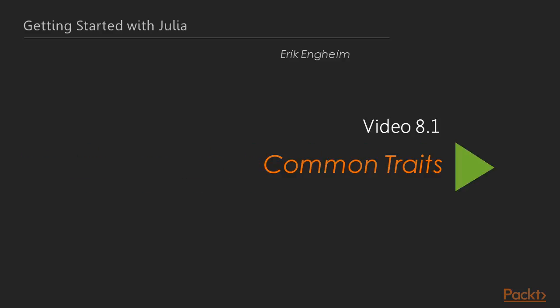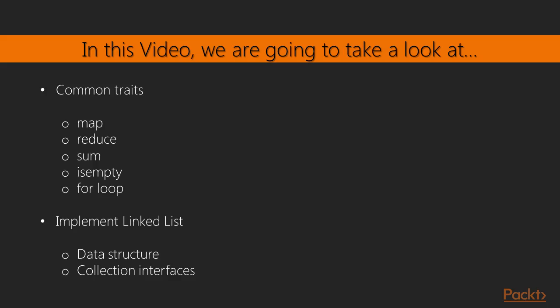Now over to the first video in this section, we're going to talk about common traits. So by common traits, I mean the ability to use a lot of the same functions, regardless of the particular collection. So by that I mean things like map, reduce, sum, the fact that you can check any collection whether it's empty, you can loop over almost any collection. How are actually those kind of things accomplished?